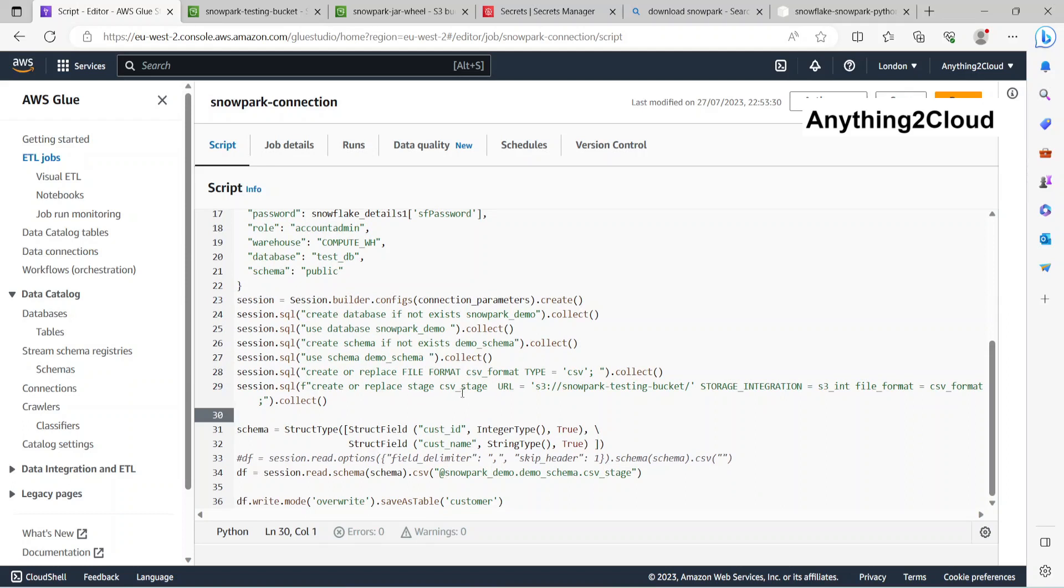First one is I'm creating a stage here, giving the URL. This is my S3 bucket from where I'm going to take the data and load them into Snowflake, and give the storage integration s3int and file format here.